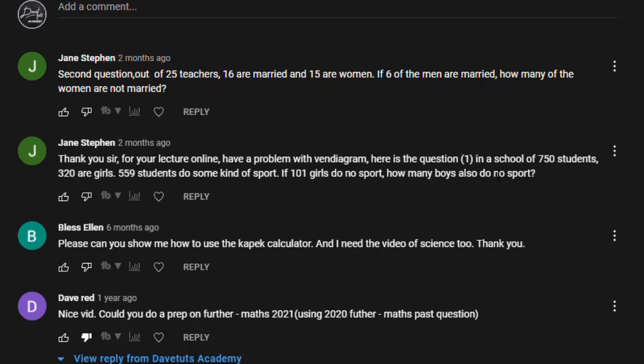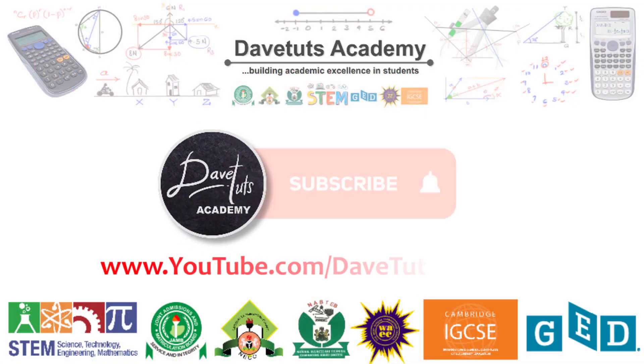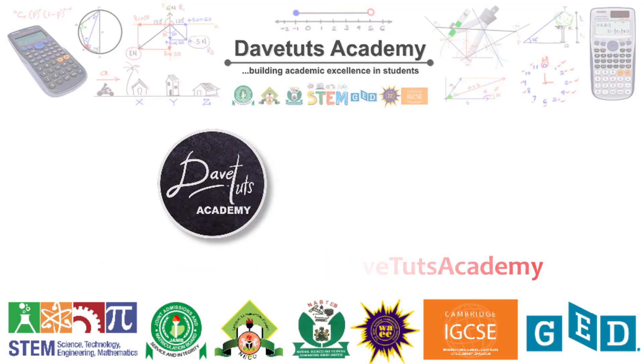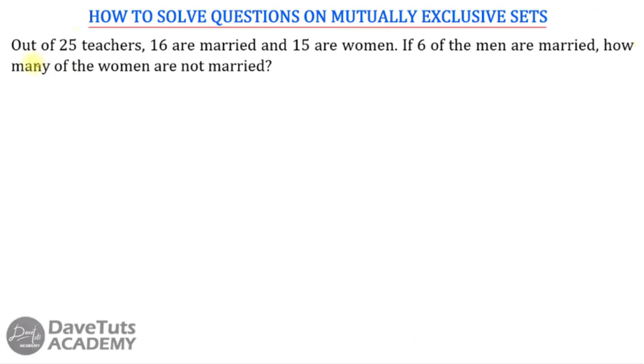Even though he's asking a question in circle theorems, that is no problem — that's why we are here to help you build that academic excellence. If you have issues looking for solutions, particularly in STEM subjects — mathematics, physics, and even chemistry — you can drop your comment in the link below and we'll do our very best to address them. So we are going to attend to this question and it's going to be quite interesting.